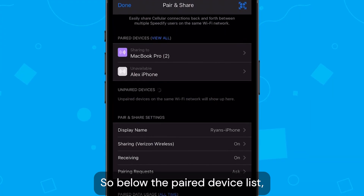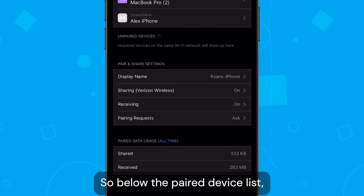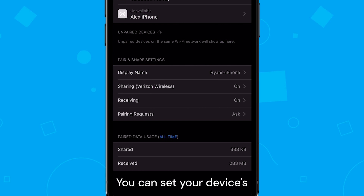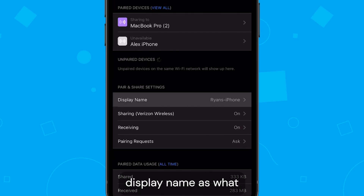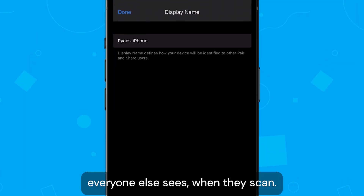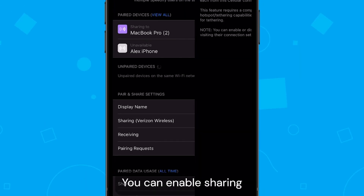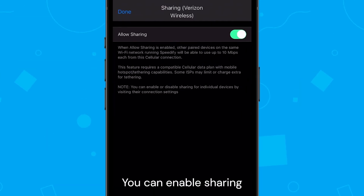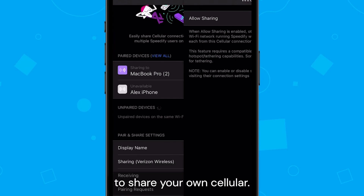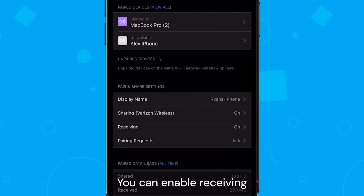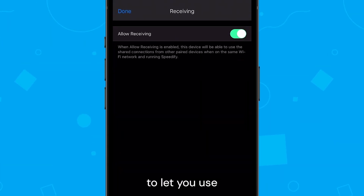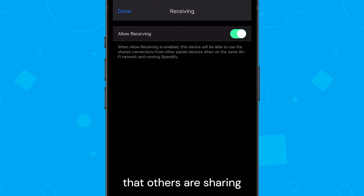Below the paired device list, you can manage settings. You can set your device's display name — that's what everyone else sees when they scan. You can enable sharing to share your own cellular, and you can enable receiving to let you use the cellular that others are sharing.